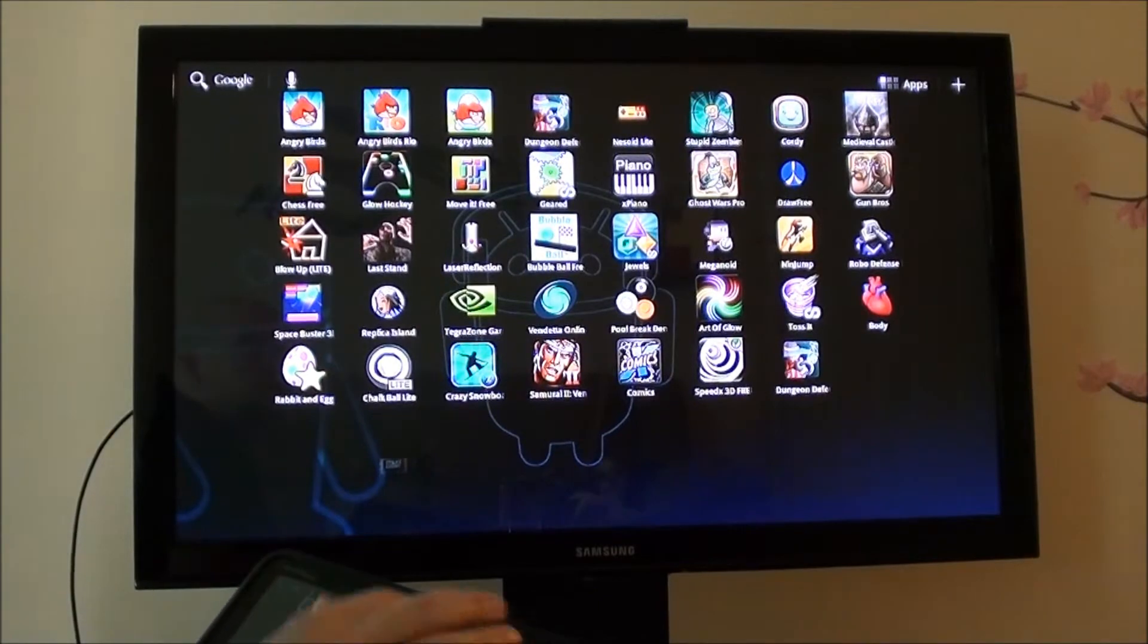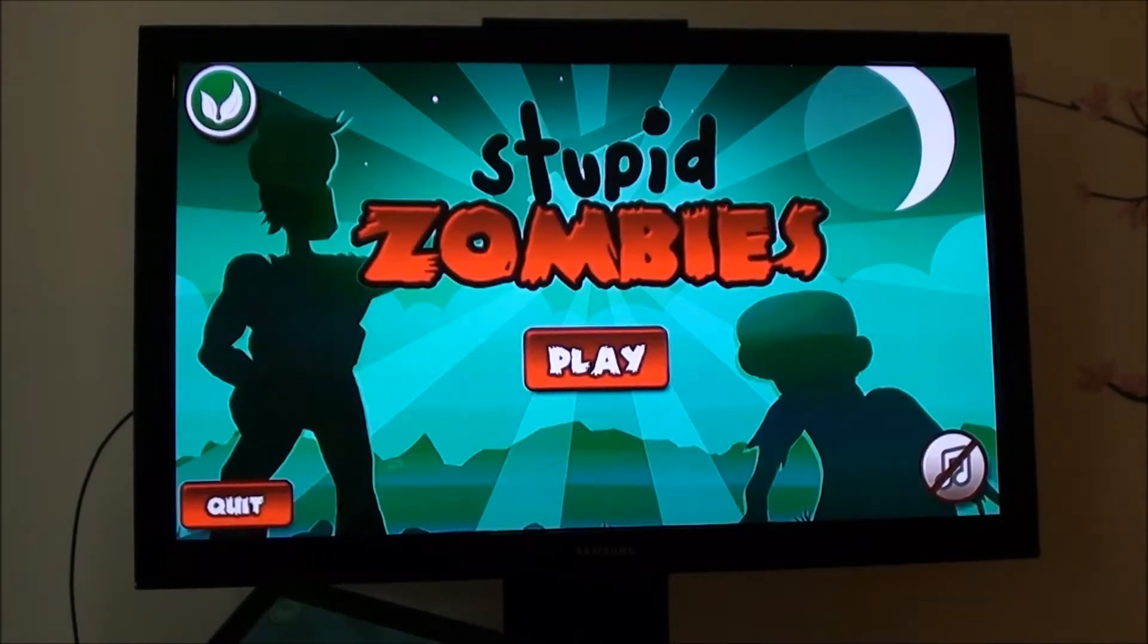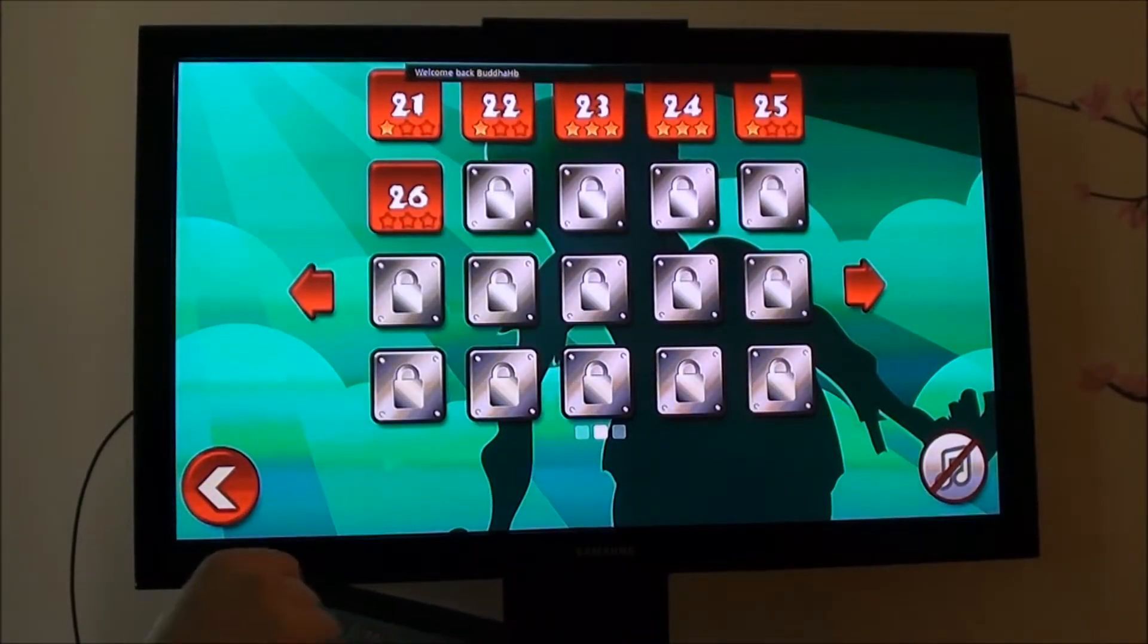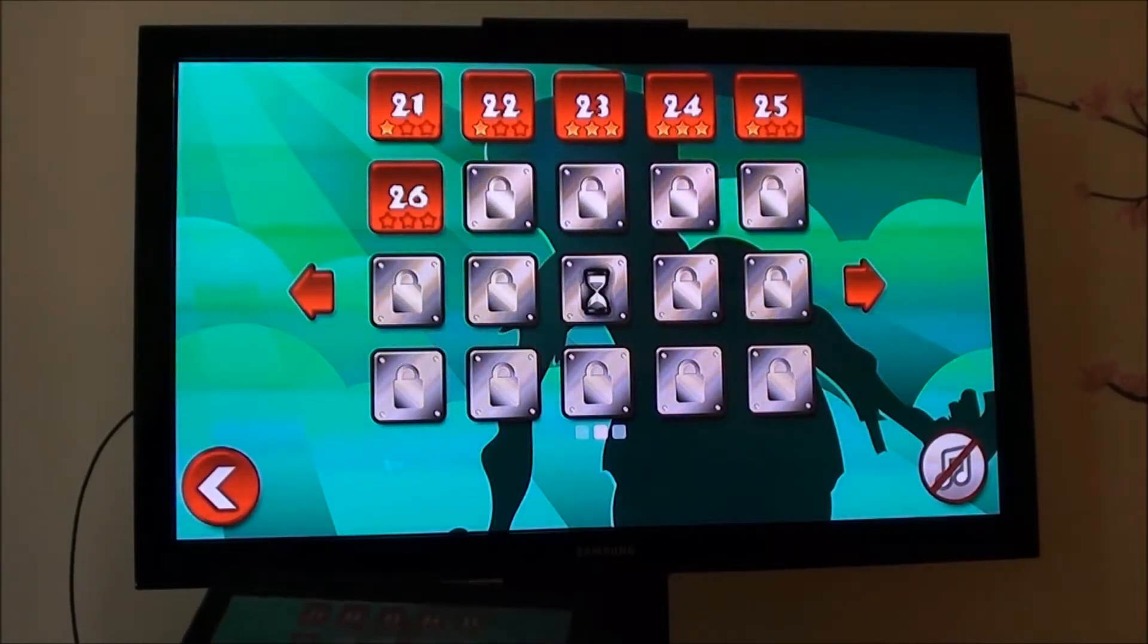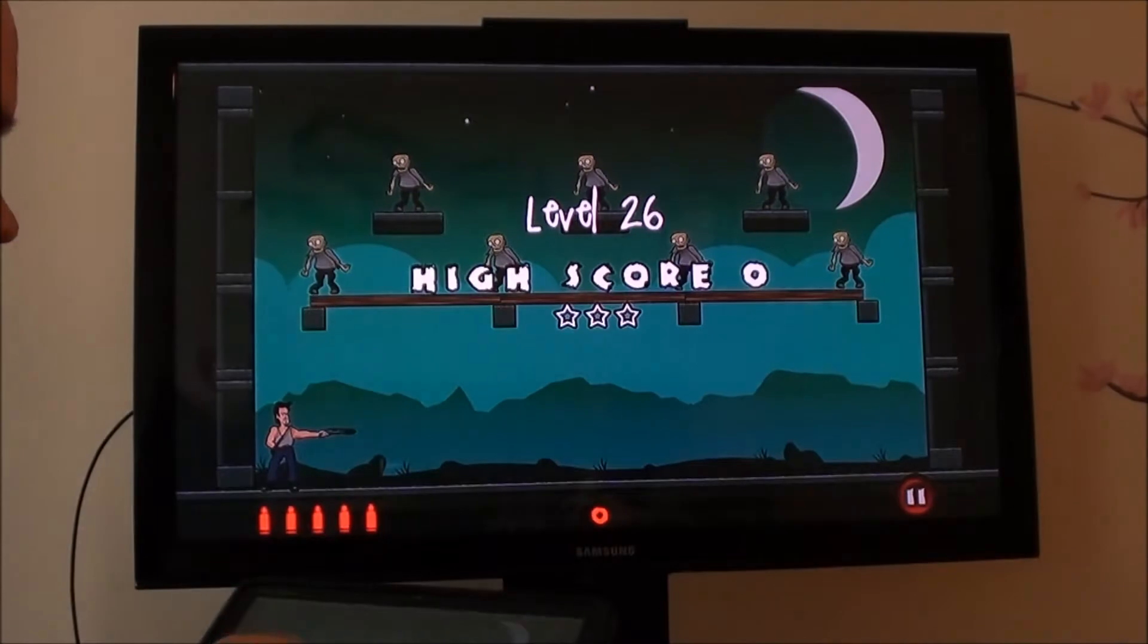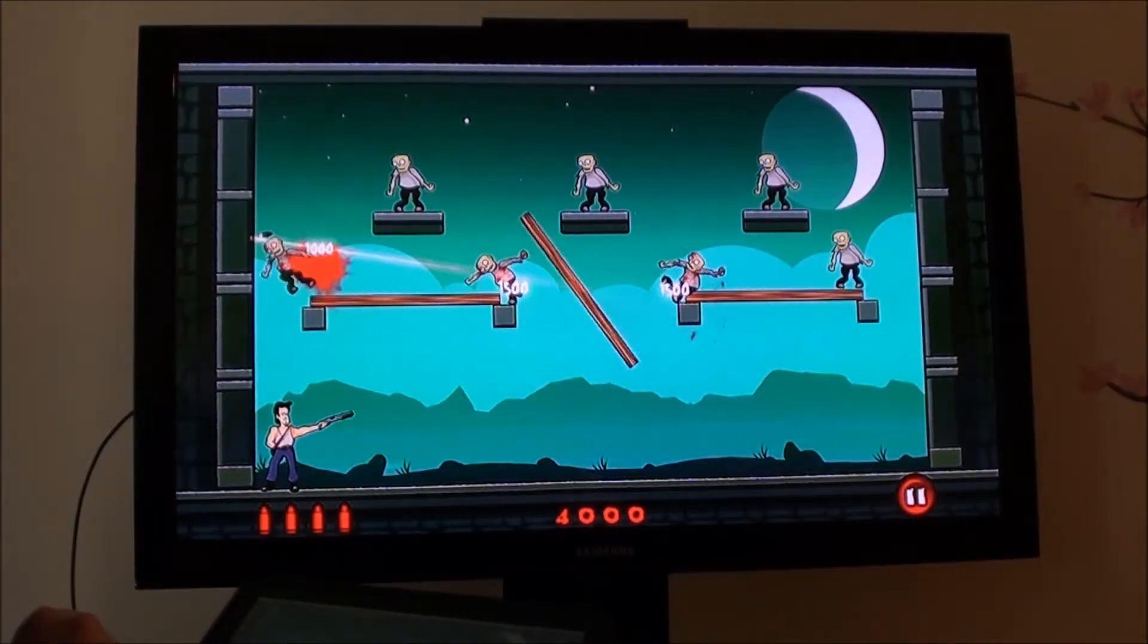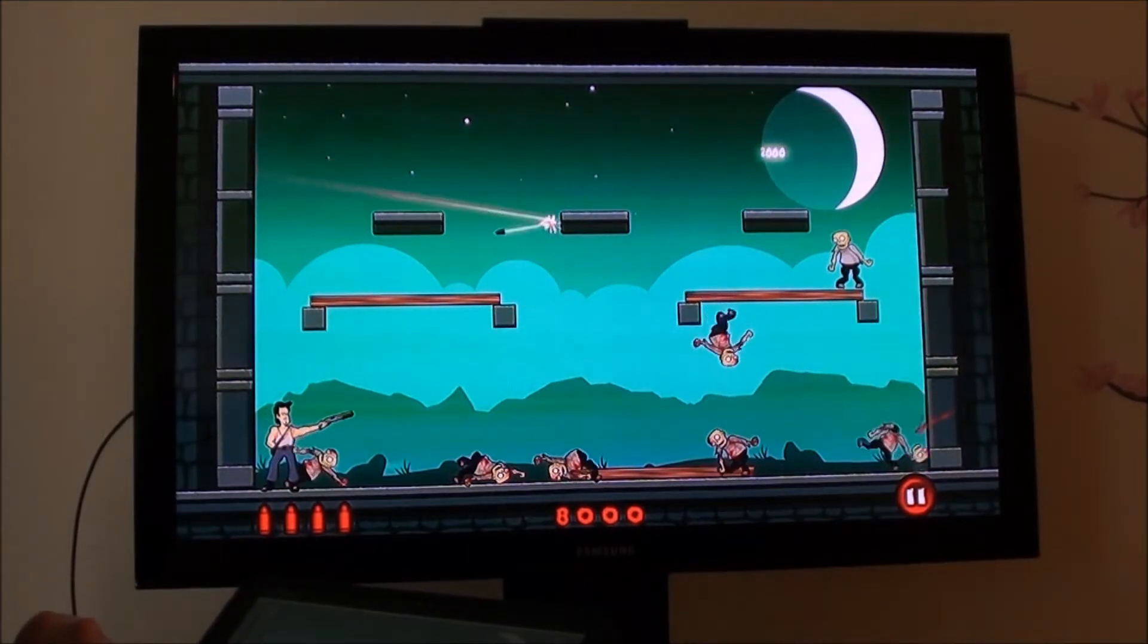Second would be Stupid Zombies, which is a game I fell in love with on my phone and it works excellently on Honeycomb too. I didn't even realize they had optimized it. I'll show you a little bit here. I'm going to do horribly. If you haven't played this game it's a very fun game. All you do is kill zombies, the less bullets the better.